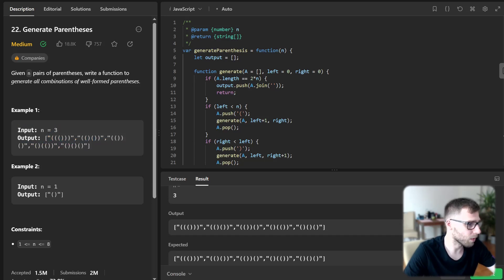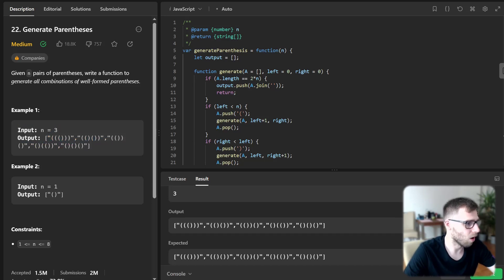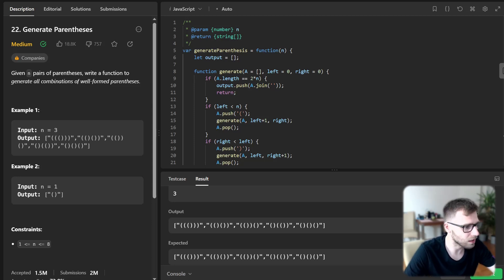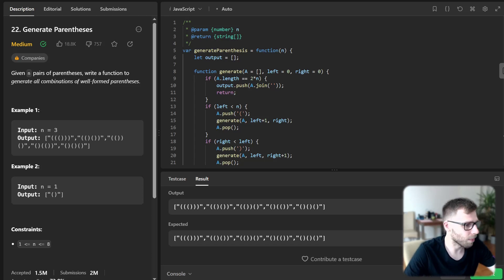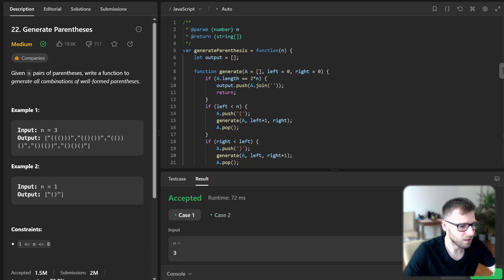So all possible combinations of opening and closing parenthesis given three open or three close. Yeah. So yeah, everything looks perfect.